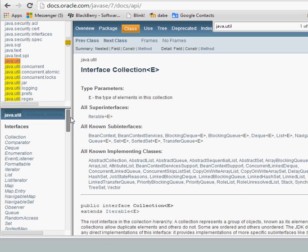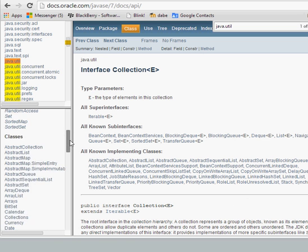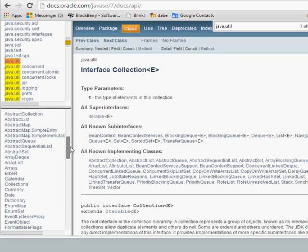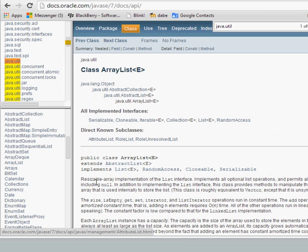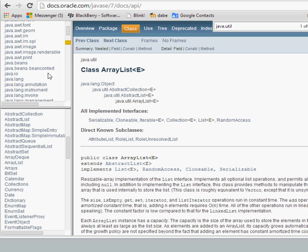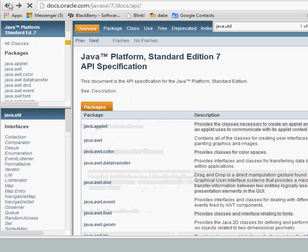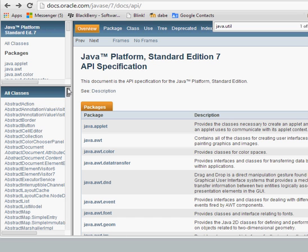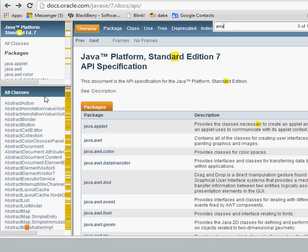The collection we're going to look at for this particular case is called an ArrayList. If you just wanted to go straight to ArrayList, go back to the starting page, click on the all classes section, do a search, and click on ArrayList — it's listed alphabetically. That will show you the ArrayList class.